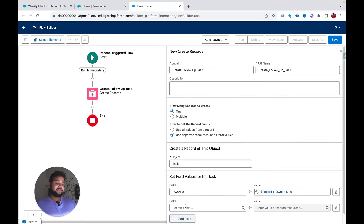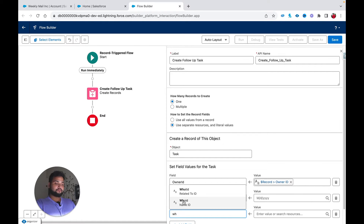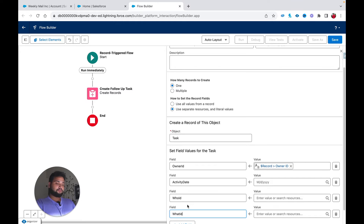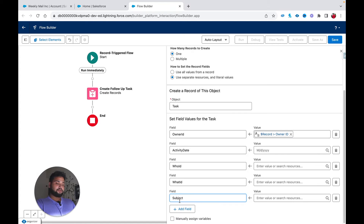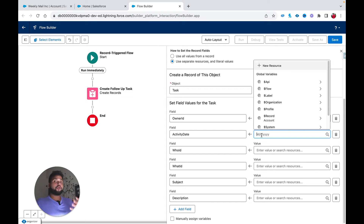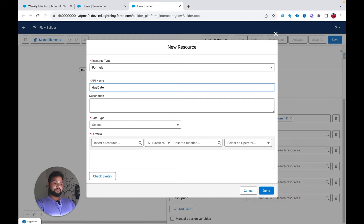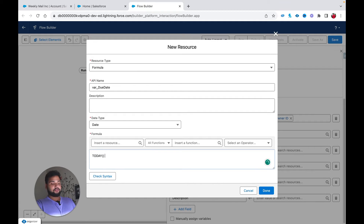Now I am going to click Add Field and provide Activity Date, then add Who ID, What ID, Subject, and Description. For the Activity Date I want to provide tomorrow's date, so I am going to create a new formula resource called Due Date. The data type is Date and the formula is simply TODAY() + 1, which gives tomorrow's date. Let me click Check Syntax — it is valid — then select Done.